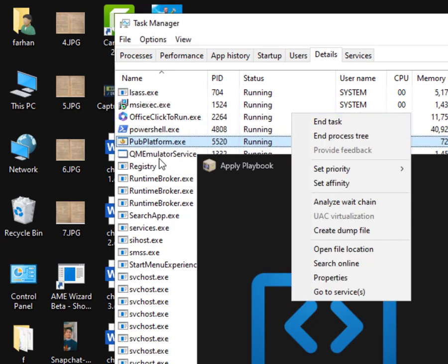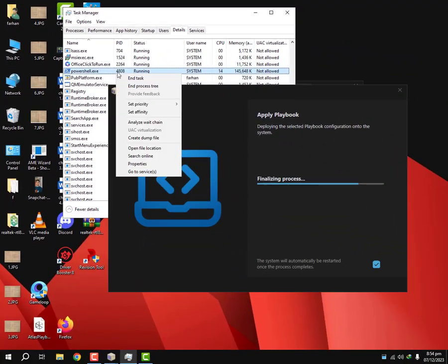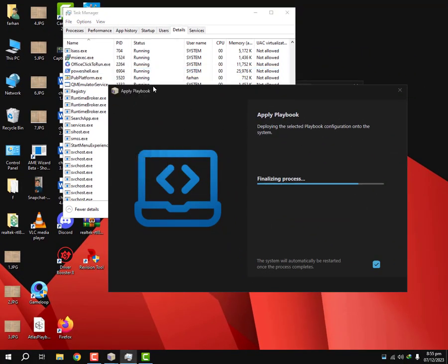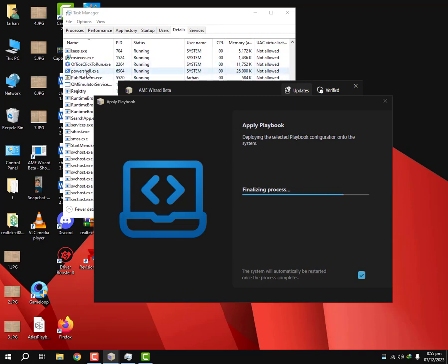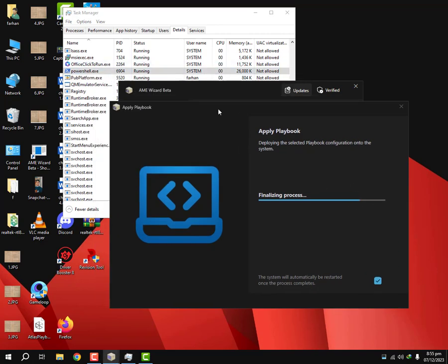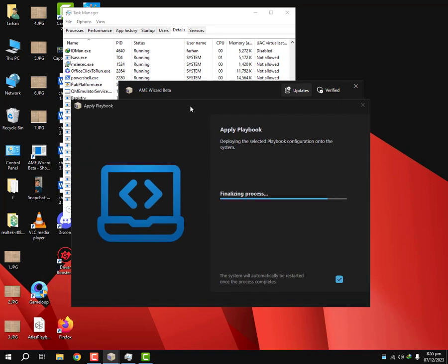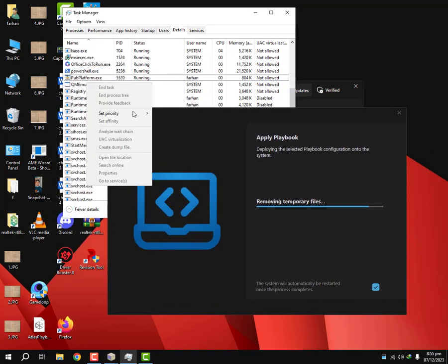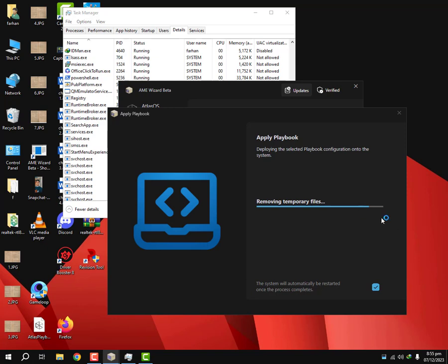And if it doesn't, you'll see the PowerShell is running again and you will have to end process and it should start working again. If it doesn't, I'll have to end task this again and process, and this should start working. Yep, this is working again. It's removing temporary files now.